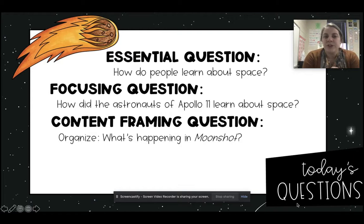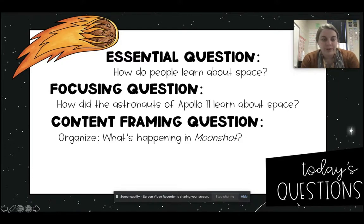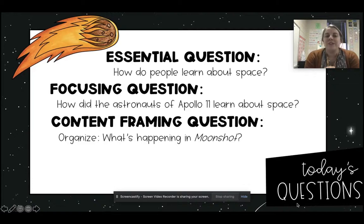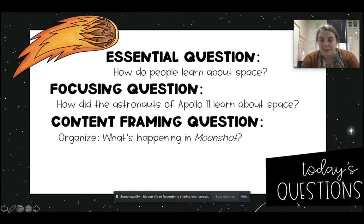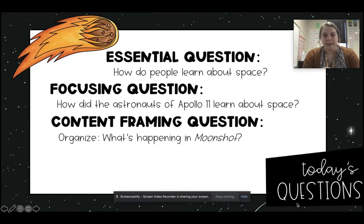Our essential question today is: how do people learn about space? This is something we are asking ourselves throughout Module 2. Our focusing question is: how did the astronauts of Apollo 11 learn about space? And our content framing question — we are going to be organizing what's happening in our story, Moonshot.